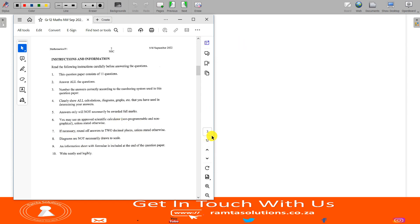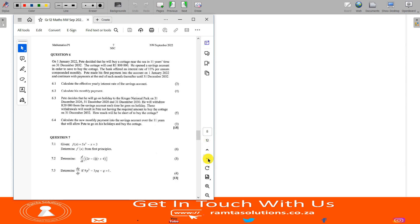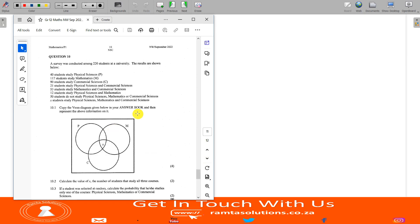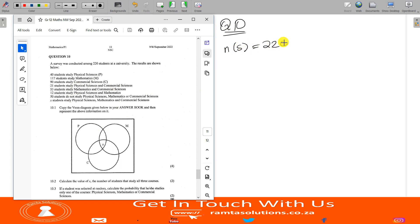So we go into probability, which is normally question 10, 11, or 12. In this paper, it was question 10. Question 10 says: a survey was conducted among 220 students at a university. So the sample space here is 220. The results are shown below: 40 students study physical sciences.